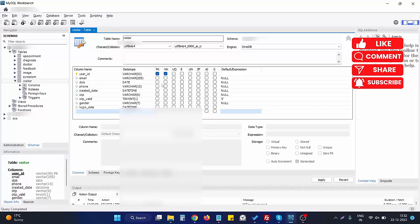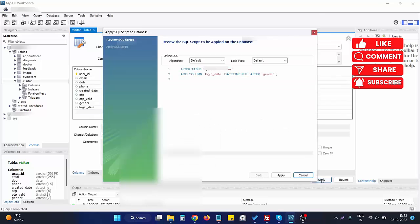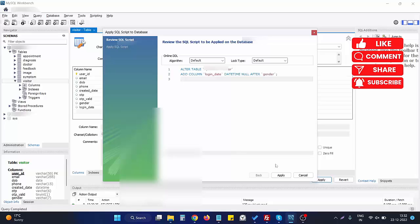To get this modification done, what we need to do is click on Apply. When we click on Apply, an automatic SQL query will be created. If we click on Apply again, this particular query will get executed. So when I click on Apply, we need to wait for a few seconds to get it.